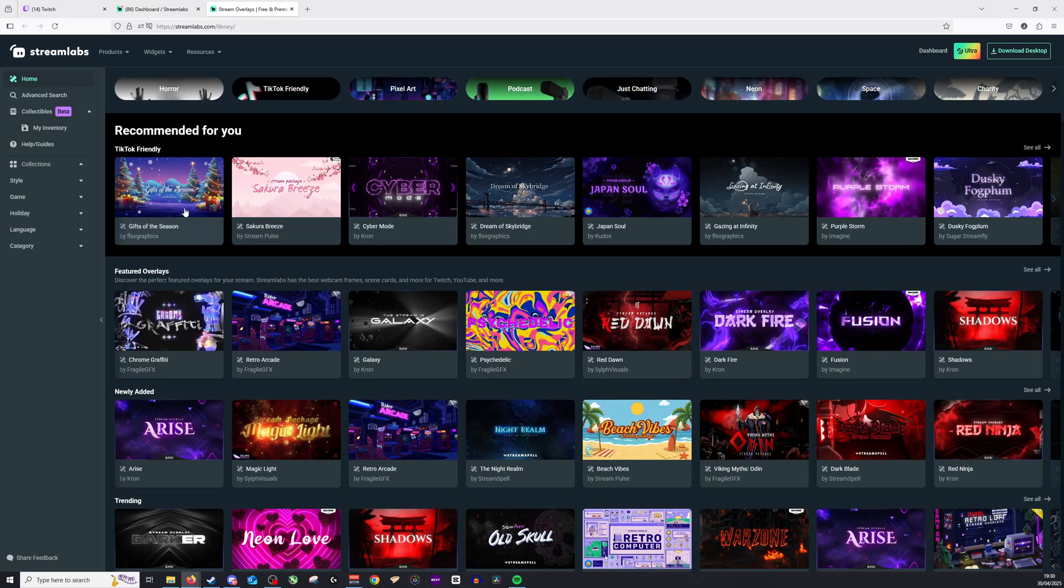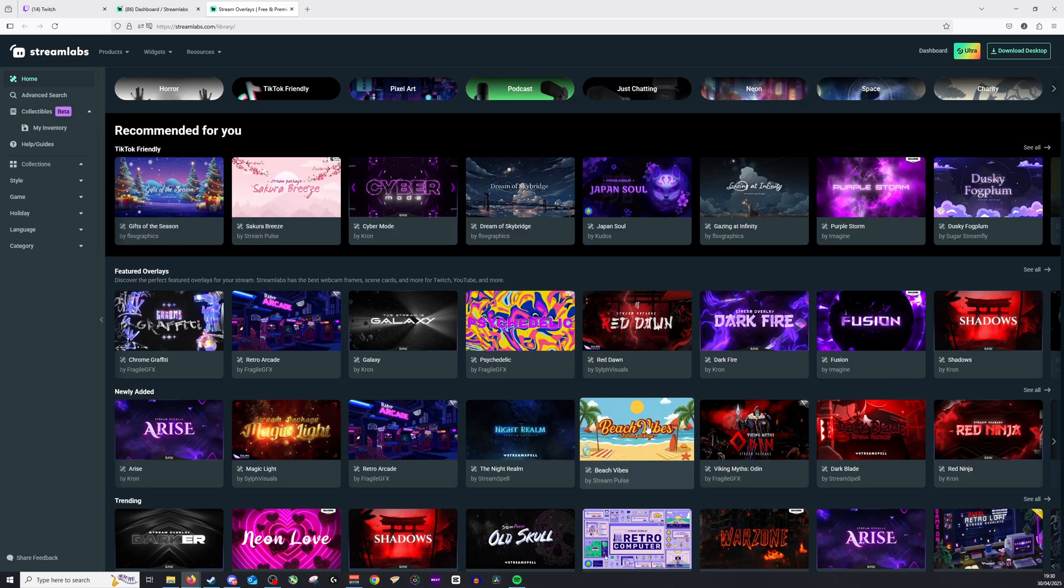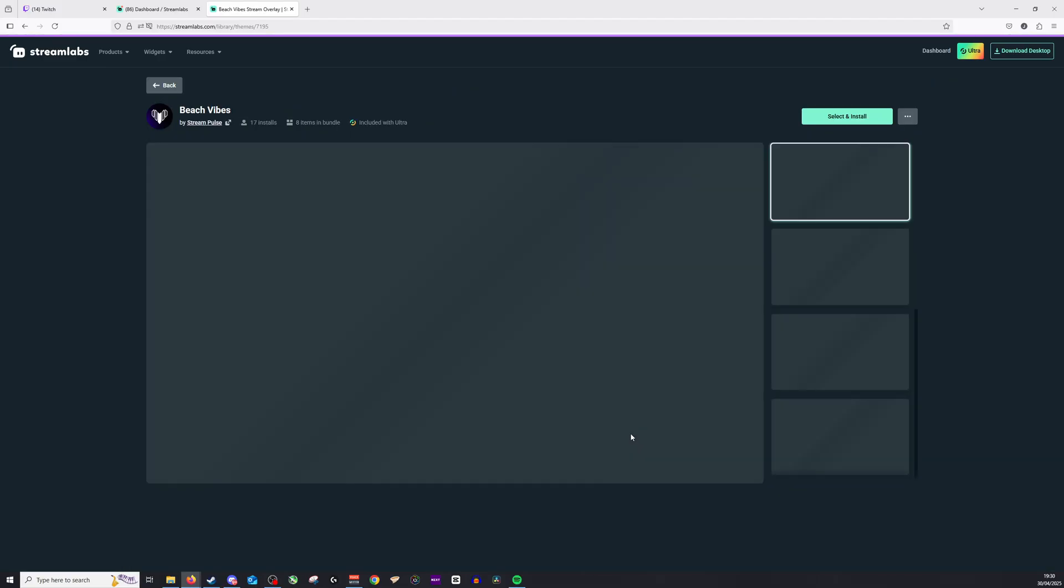So you can see we have lots of different options here with some Christmas themes. We have very much vibe themes. I kind of like the look of this. So we'll click on the vibe theme and from there, all we need to do is click select and install.